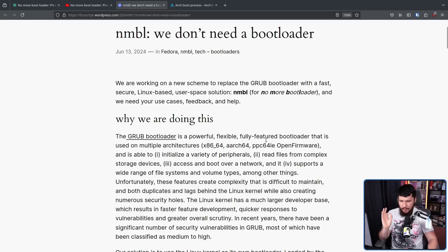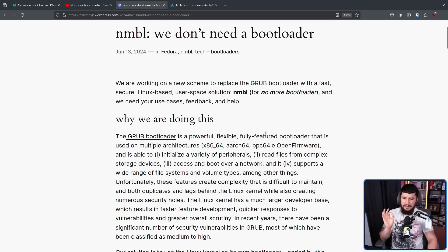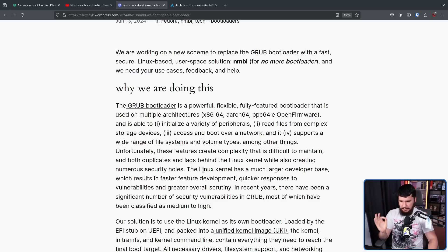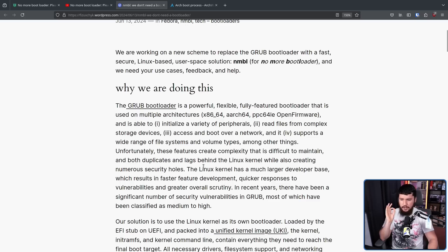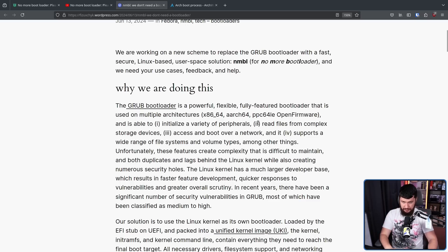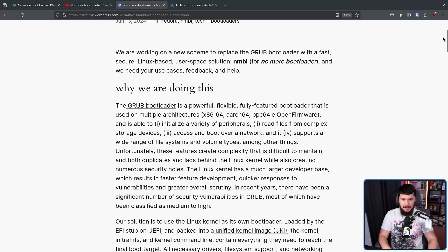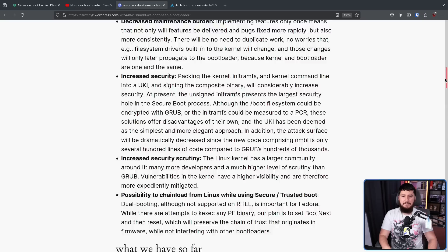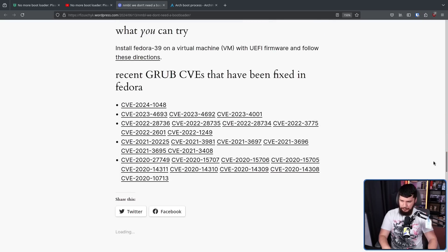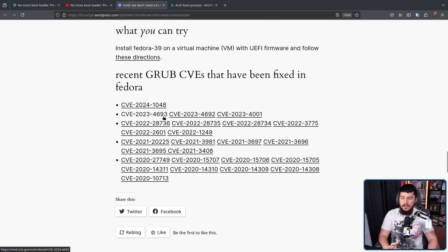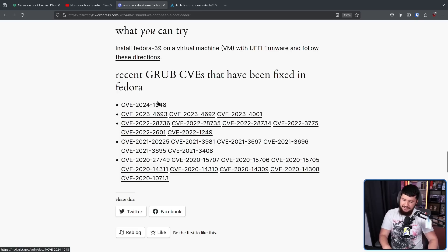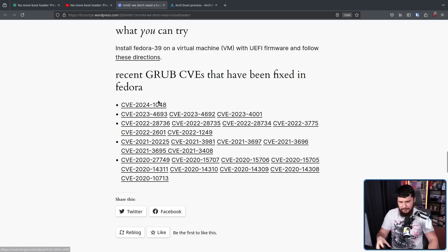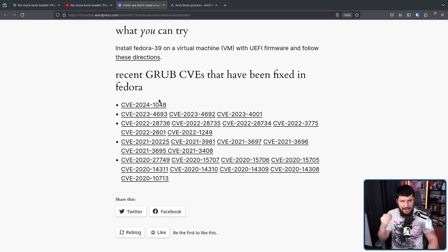Unfortunately, these features create complexity that is difficult to maintain and both duplicates and lags behind the Linux kernel while also creating numerous security holes. The Linux kernel has a much larger developer base, which results in faster feature development, quicker response to vulnerabilities, and greater overall scrutiny. And all software out there is going to have security vulnerabilities. But there are quite a few recent examples that exist in Grub. Some of them range from being not that severe, like low severity, maybe some mediums. Others are fairly high severity and very important to make sure they actually are resolved.